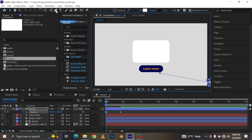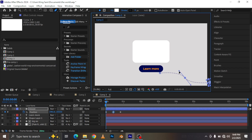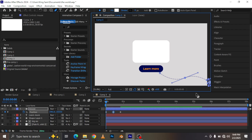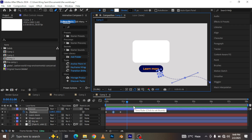Now I'm going to take my pencil and adjust the motion path of the mouse to be something like this — so now you have this smooth looking animation right here.